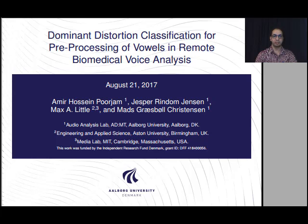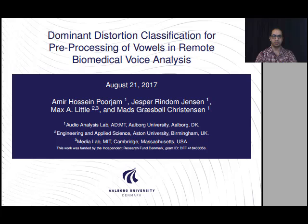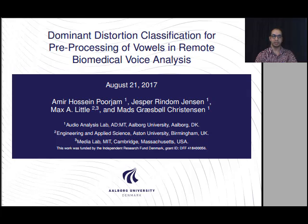Hello everyone and welcome to this presentation. My name is Amir Usaini Purjan from Audio Analysis Levitt-Alborg University in Denmark. I'm going to present a paper originally presented at Interspeech Conference in August 2017 in Sweden. The paper is entitled: Dominant Distortion Classification for Pre-processing of Wobbles in Remote Biomedical Voice Analysis.